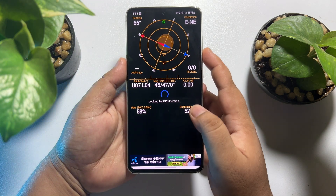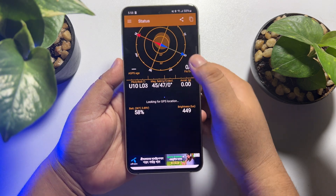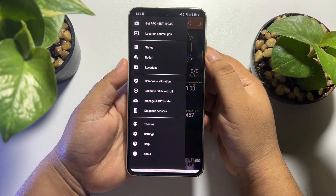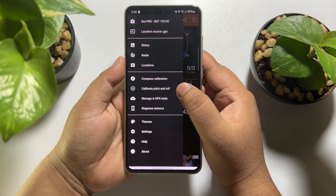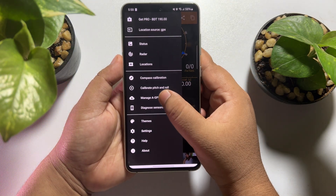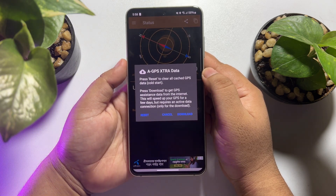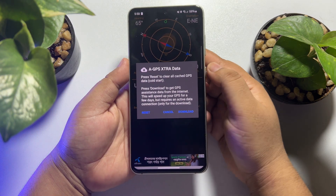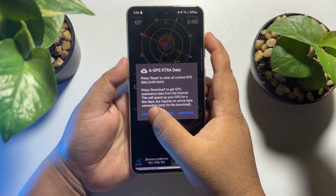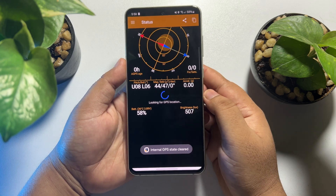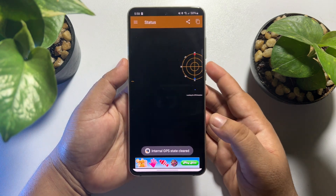Tap on the hamburger menu, then tap on 'Manage GPS State'. To reset GPS settings on your Android device, simply tap Reset and the app will reset your GPS settings.